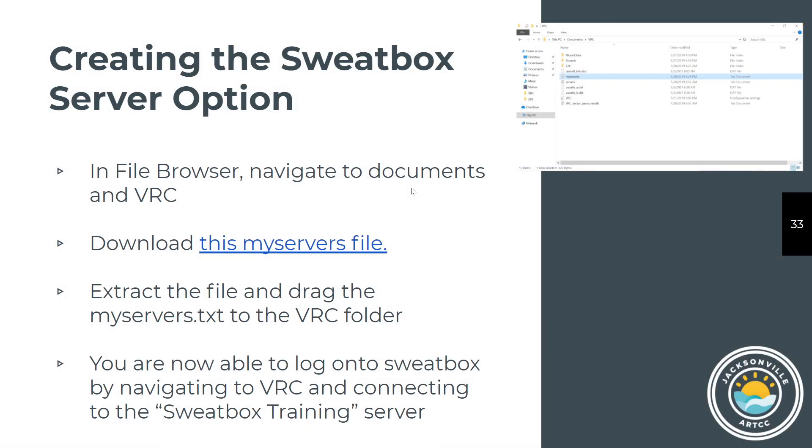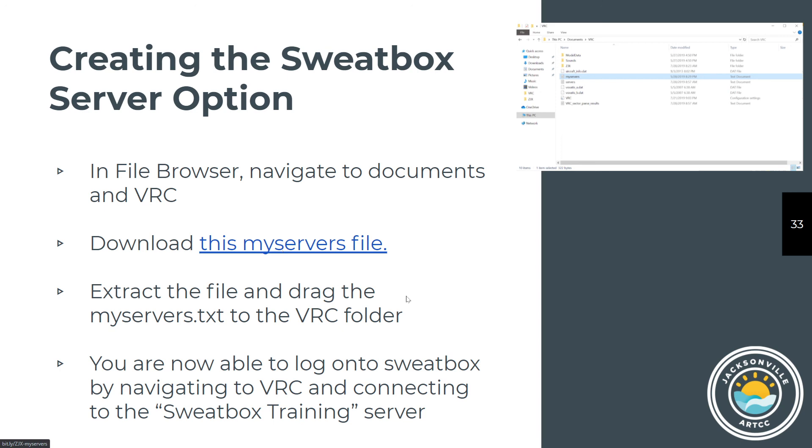Don't go into Sweatbox, by the way, unless you're with an instructor or mentor. To create the server option, grab this file and drag it into your VRC folder. You'll know where to put it because there will be another file in that folder that says servers.txt. So whatever folder has your servers.txt file, that's where you're going to put the myservers.txt. What it does is VRC reads the servers.txt, and then it goes and adds any add-on servers that we created from the myservers.txt file.